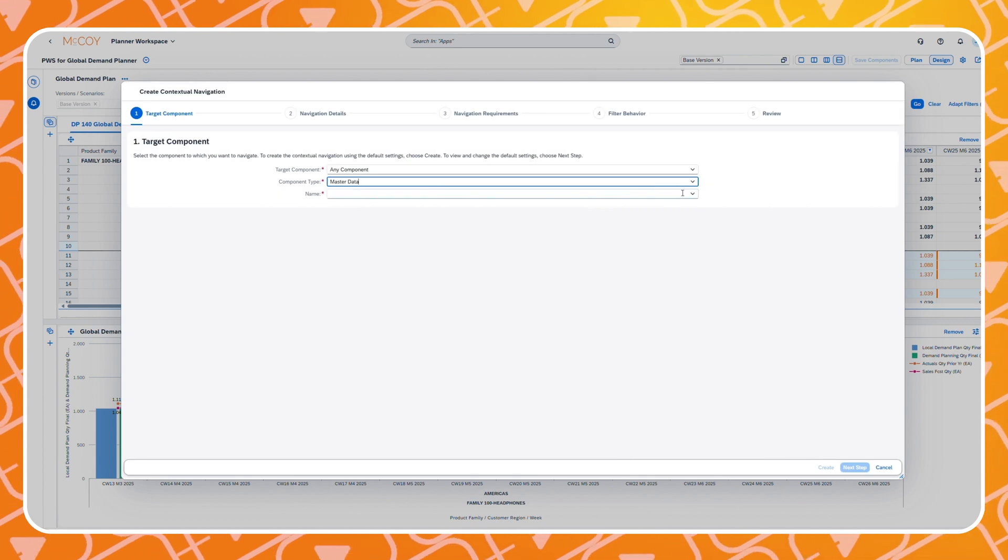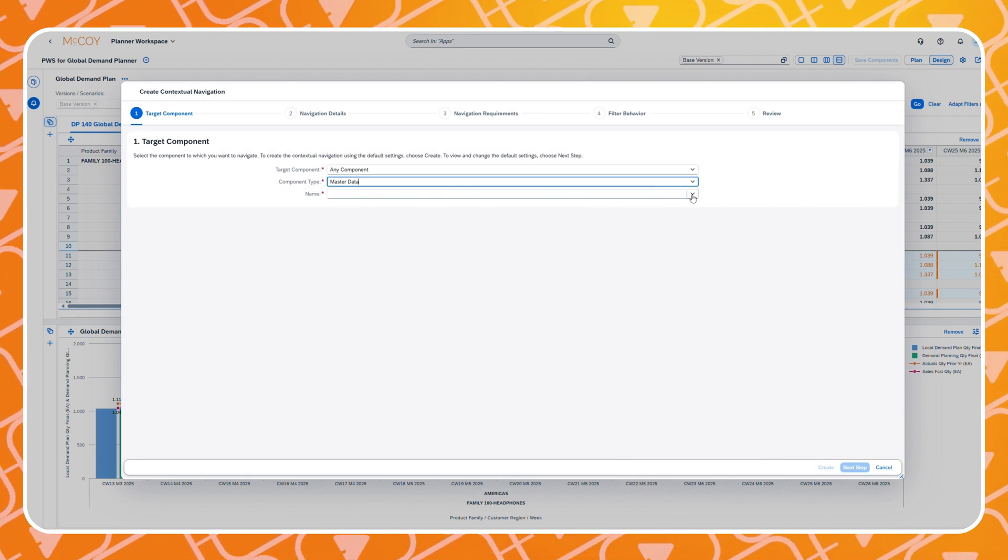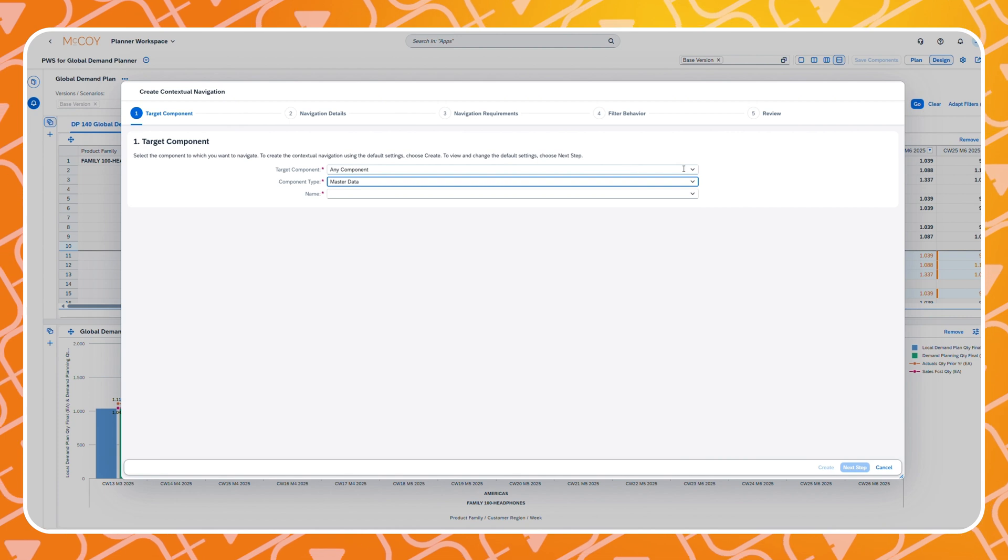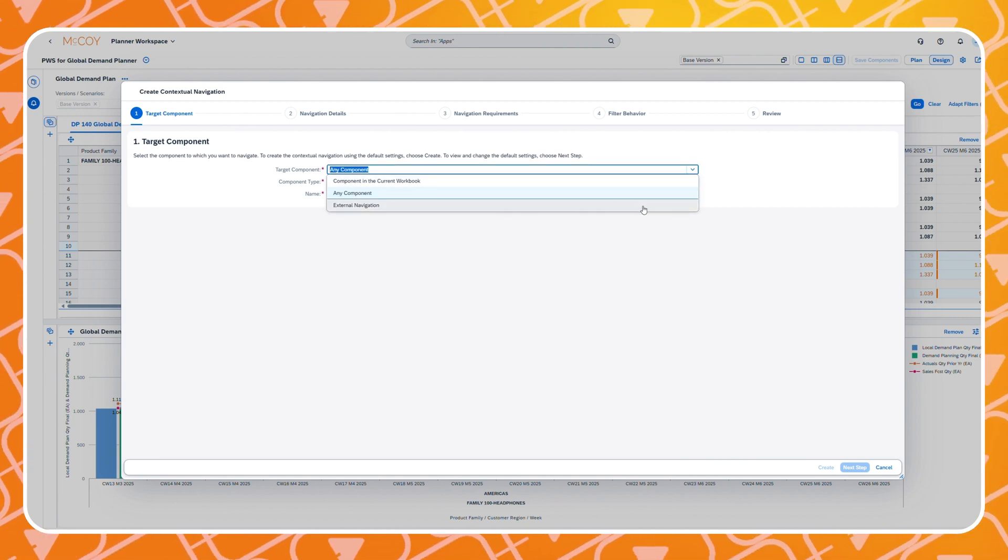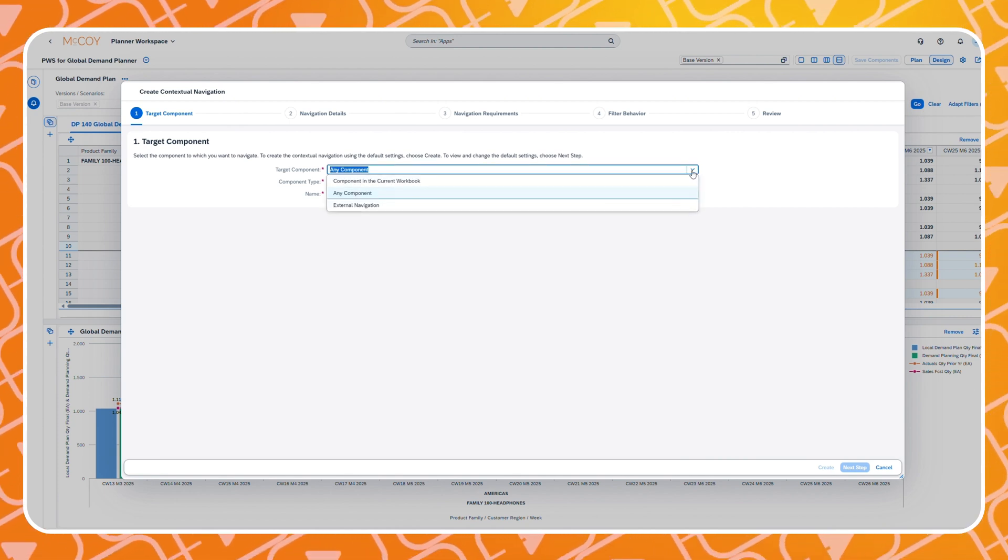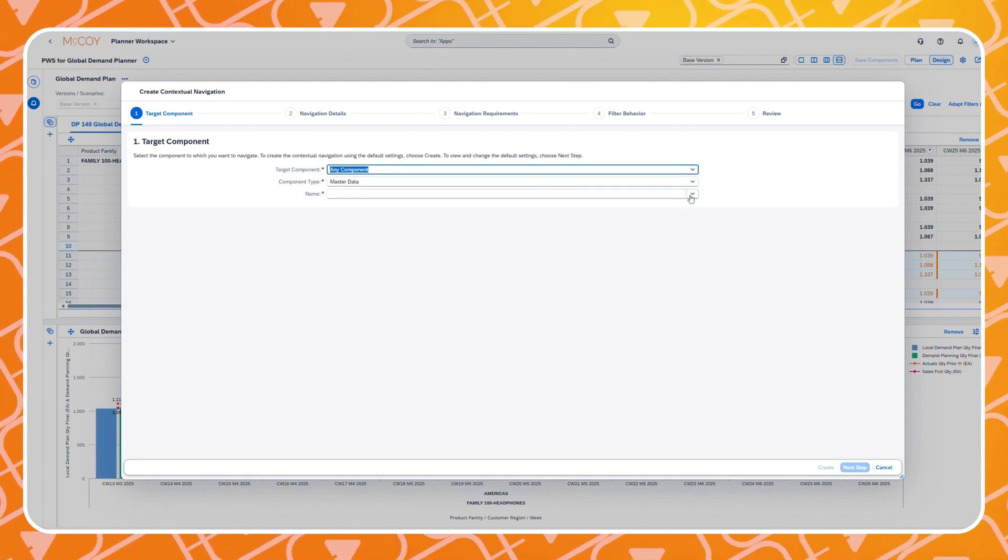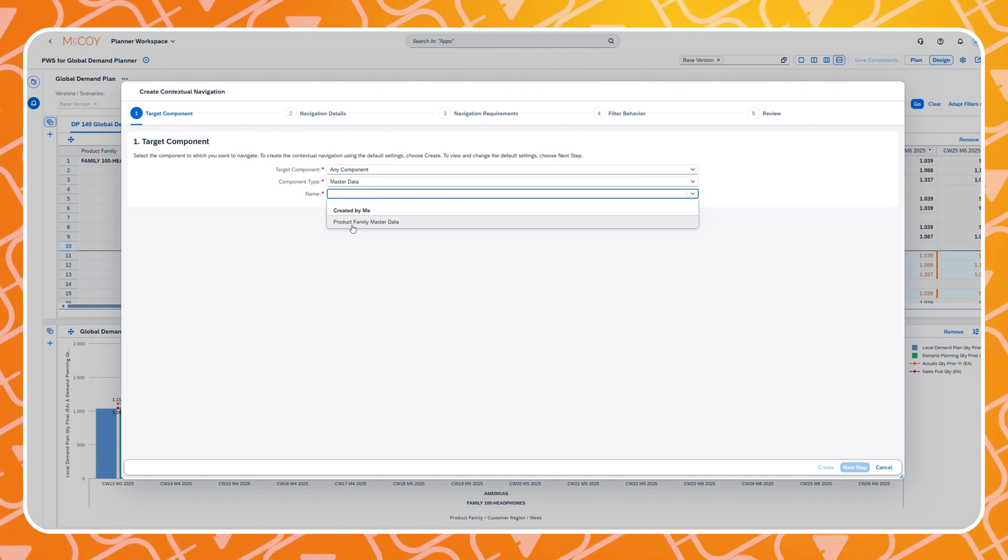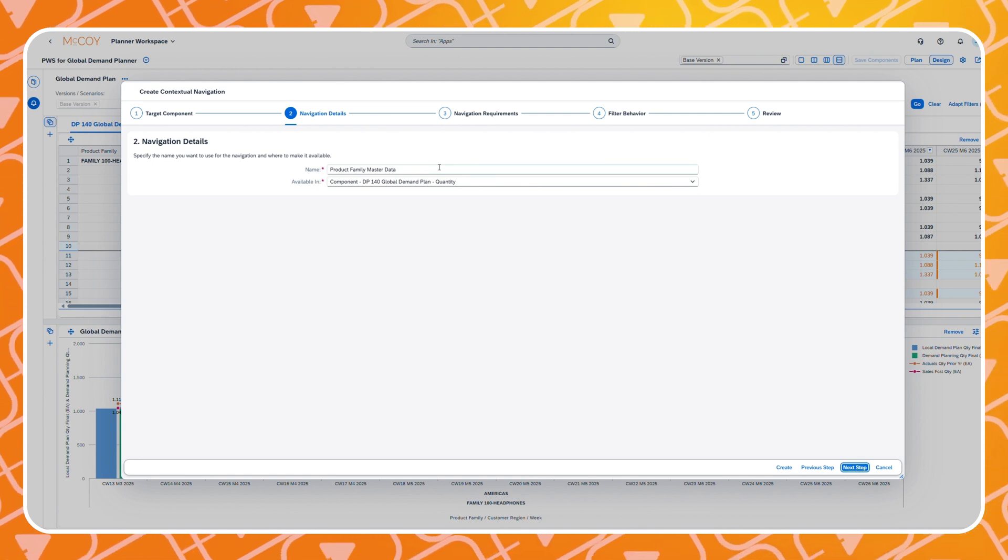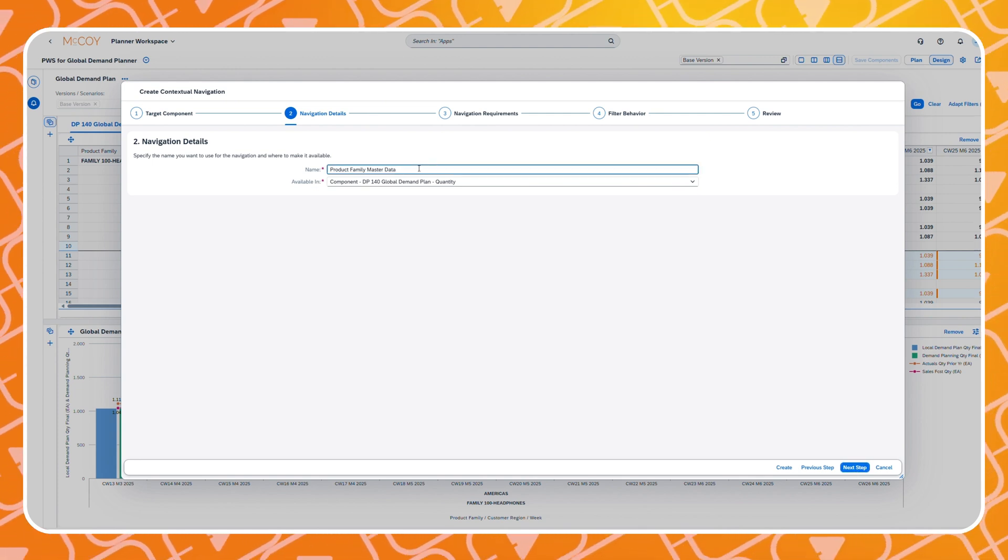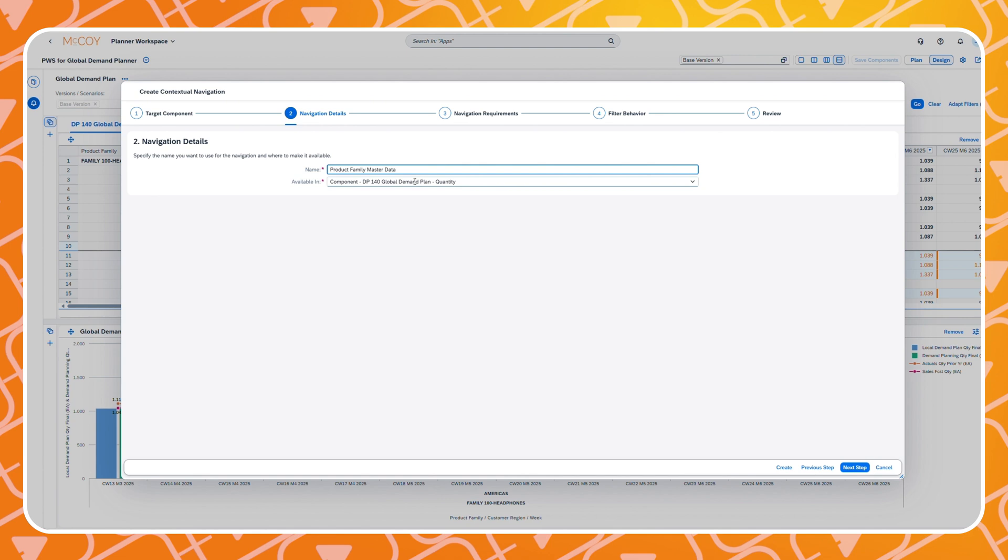Within the contextual navigation menu you can define whether the component you would like to navigate to is already in a workbook or we can even set up a navigation to another system like your S4 or ECC system. We select the type and then the name of the component. Next we can give the navigation a name. This text will appear when we right click within the planning view. And we can select where the navigation will be available.